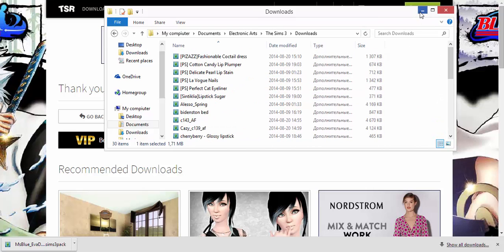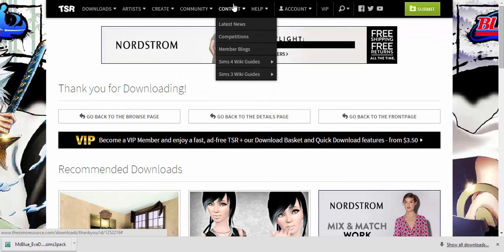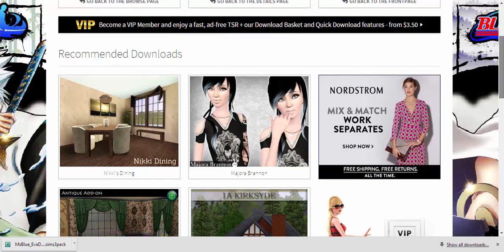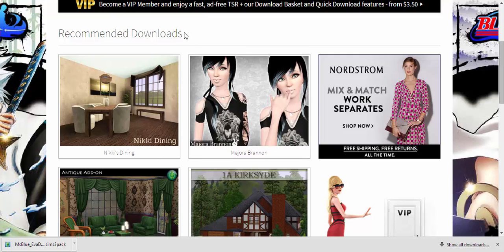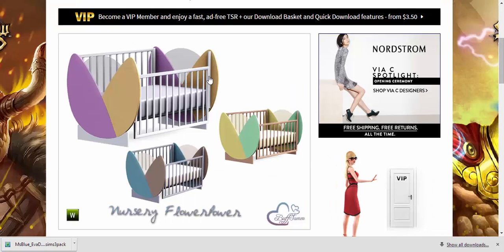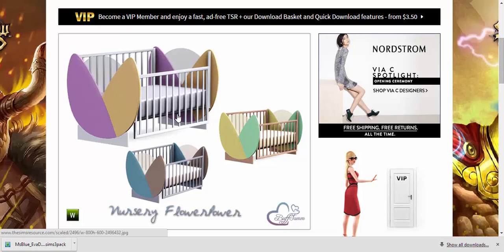This same process works for all types of custom content — clothing, makeup, hair, or anything else. It's the same process: just drag and drop it into the Downloads folder.